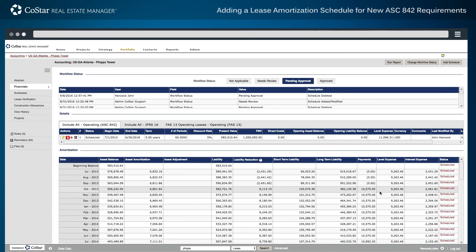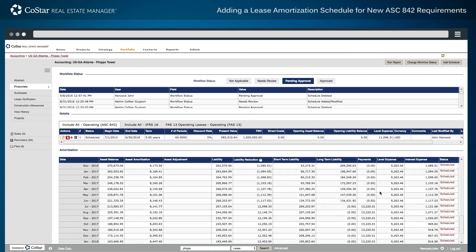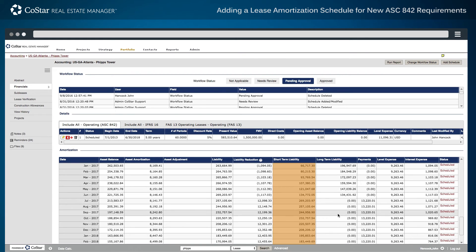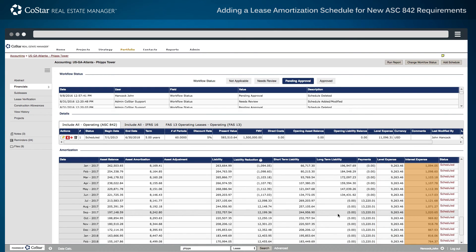Navigating down period by period, the system displays details for how that asset is amortized off the balance sheet and how the liability is reduced, factoring in the short-term and long-term liability, what the individual cash payments look like, as well as that lease level expense, which should remain fixed throughout the term, as well as the interest expense component.